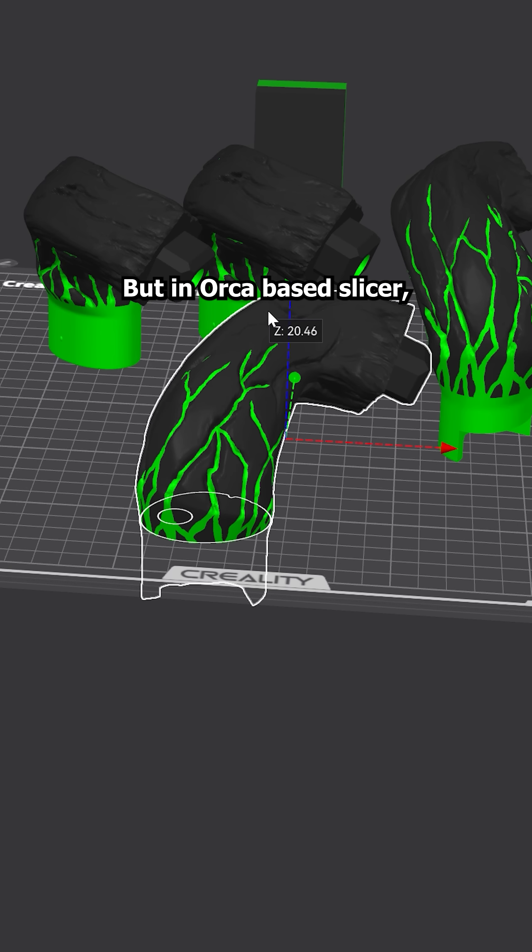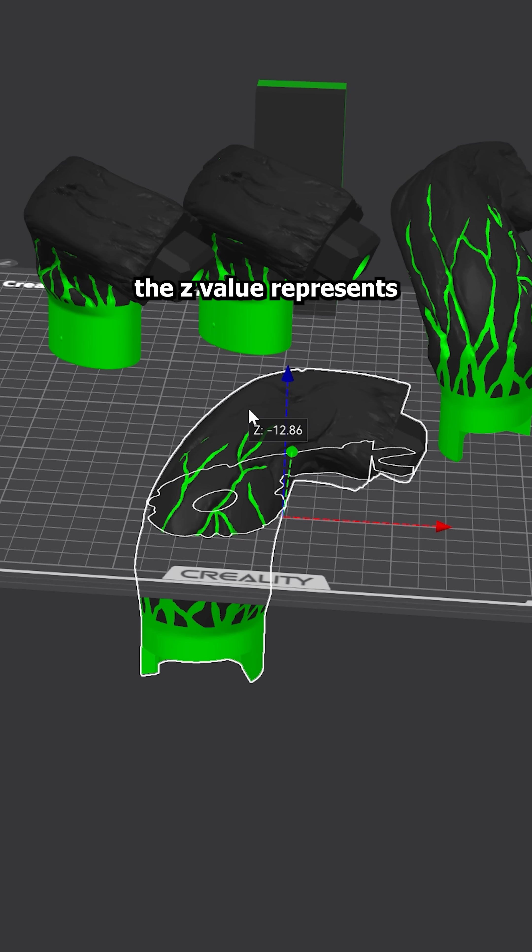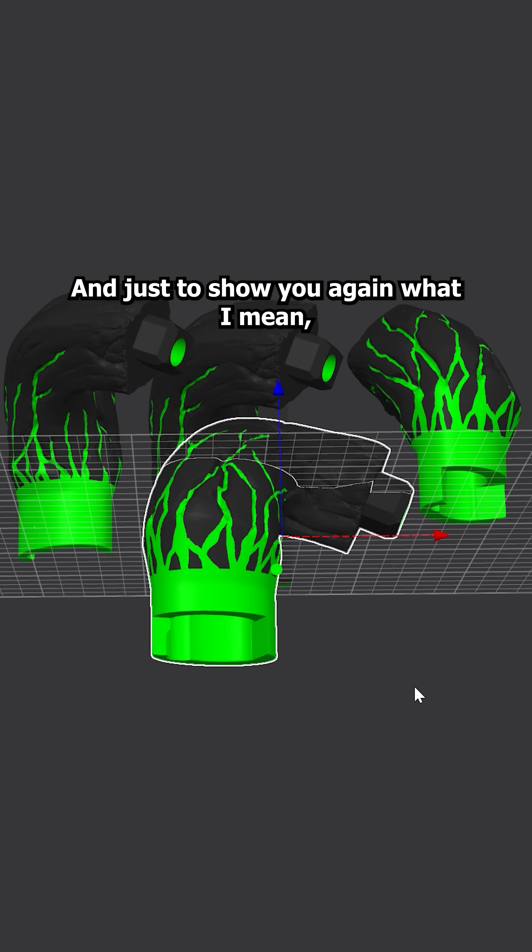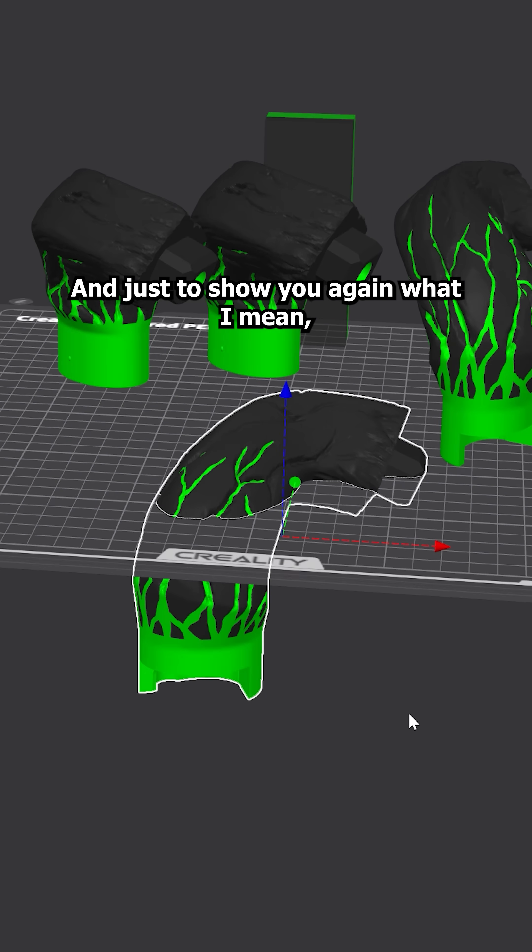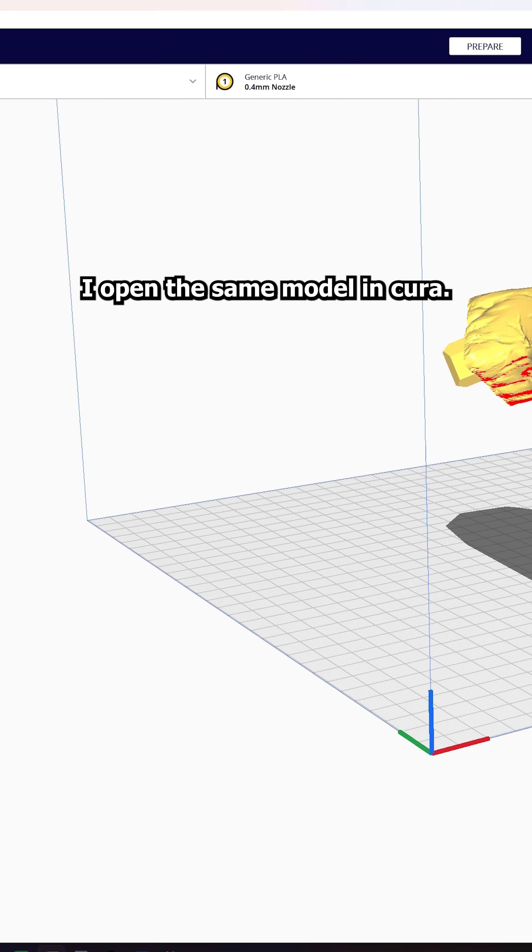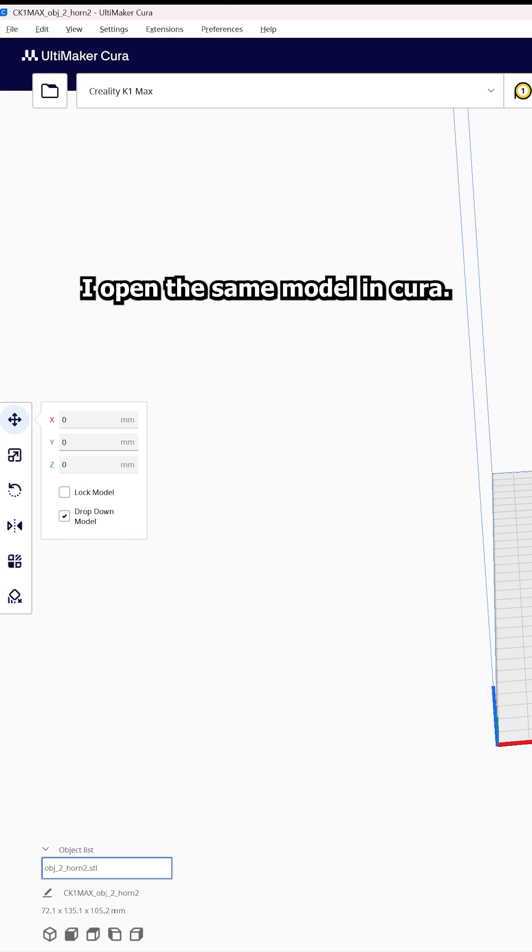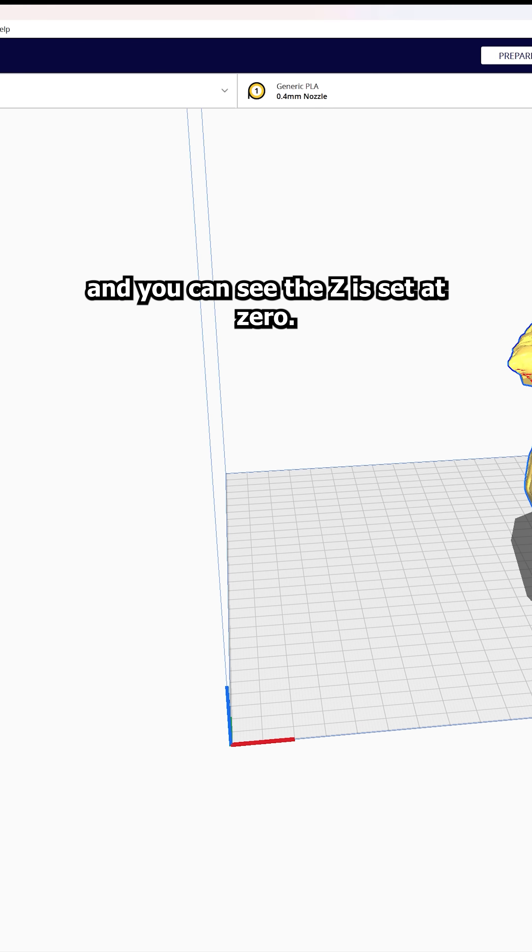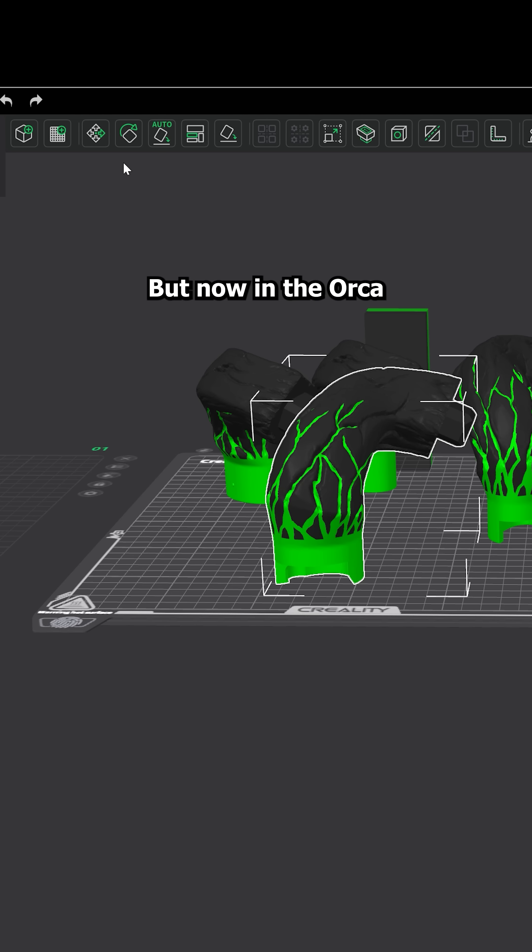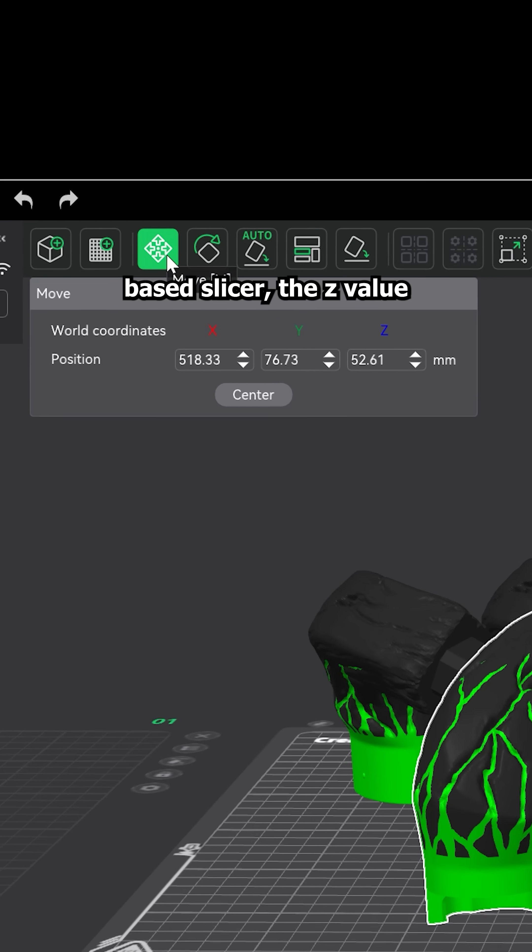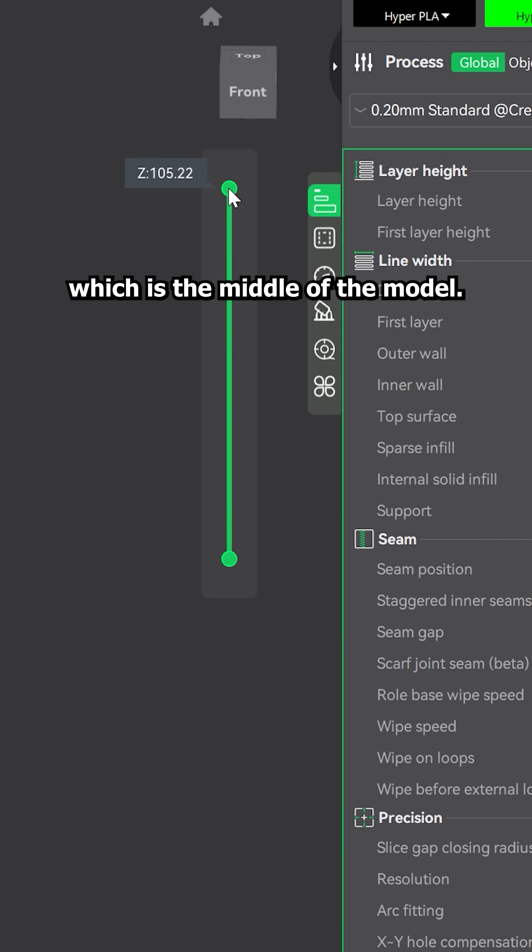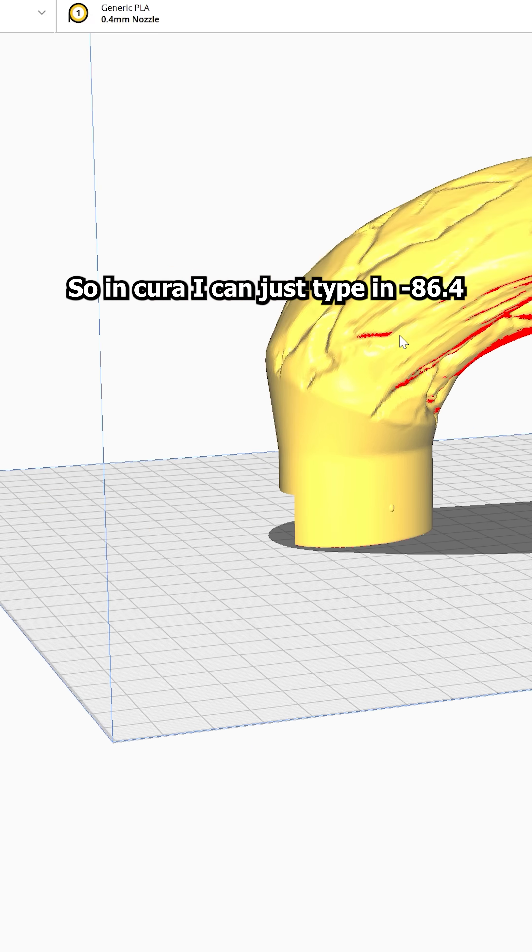But in Orca-based slicer, the Z value represents the middle of the model. And just to show you again what I mean, I open the same model in Cura, go to the move tool and you can see the Z is set at 0. But now in the Orca-based slicer, the Z value for the same model shows us 52.61, which is the middle of the model.